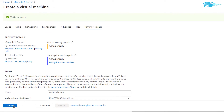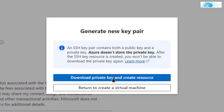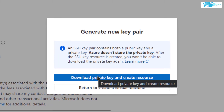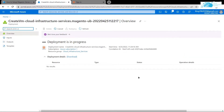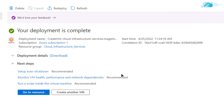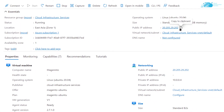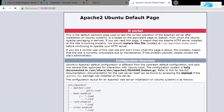Click 'Review + Create' and wait for the validation process to complete. After validation, click 'Create' to create the resource. You will be prompted to download the private key — download it and place it in a secure folder, as this is the key you'll use to connect to the virtual machine. Wait for the deployment to complete, then click 'Go to Resource' and copy the public IPv4 address.